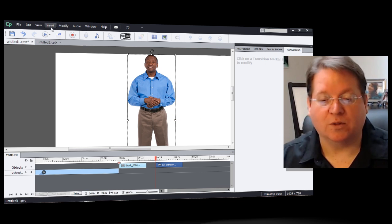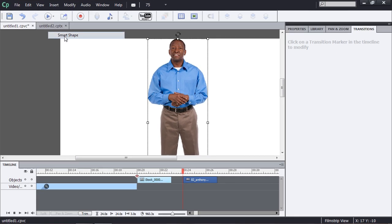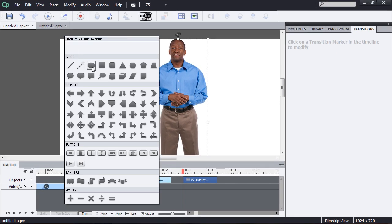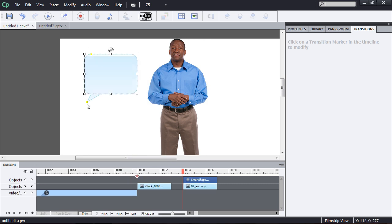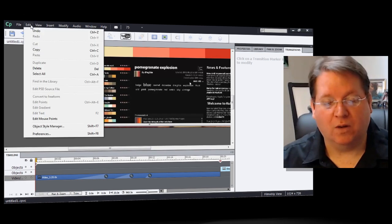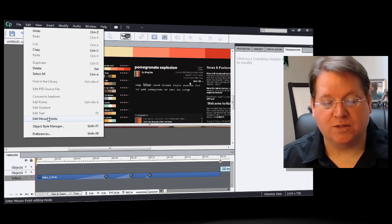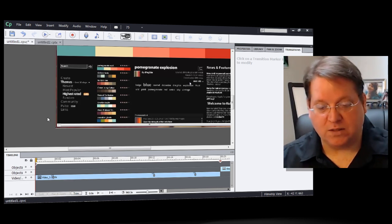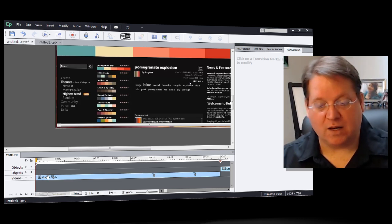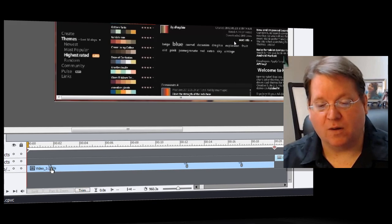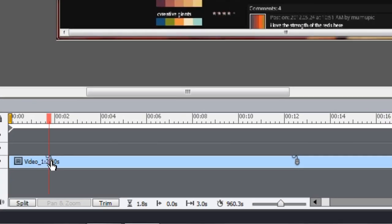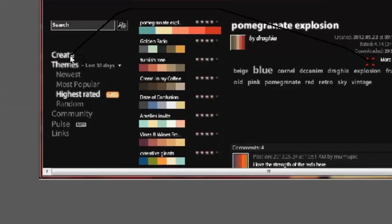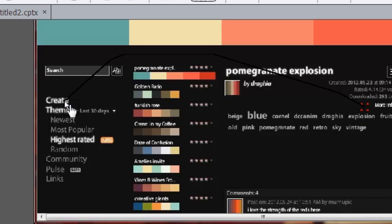Of course you're also able to use all of those amazing smart shapes. So if you wanted to have this character speak all you have to do is draw it in and then move the pointer to the appropriate location. So I'm going to go up here to the edit menu and choose edit mouse points. When I do that I'll see that a number of little mice appear on the timeline.